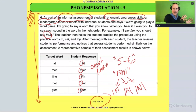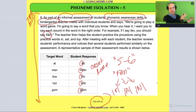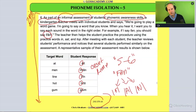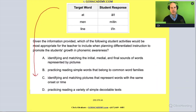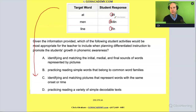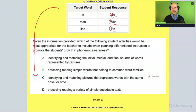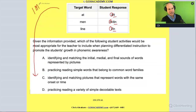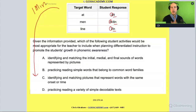They're identifying the initial sound — which is a type of phoneme isolation — but not breaking apart the end. So the teacher notices they're identifying the onset but not segmenting the rhyme. Now take one minute and read the rest of the question on your own.